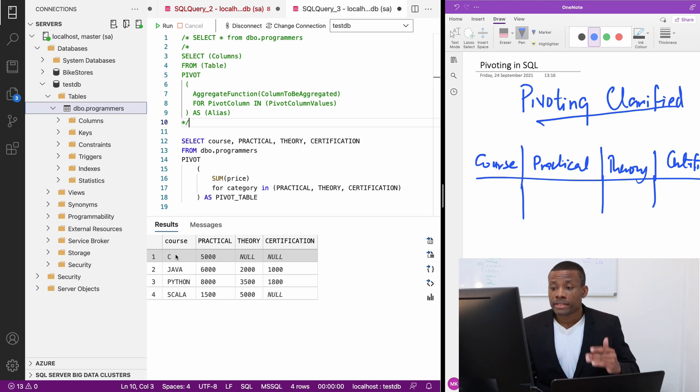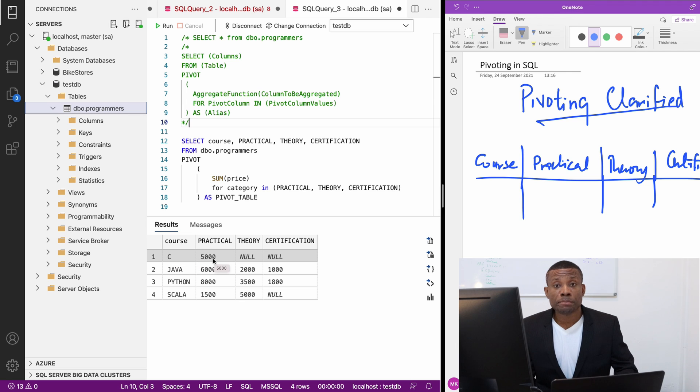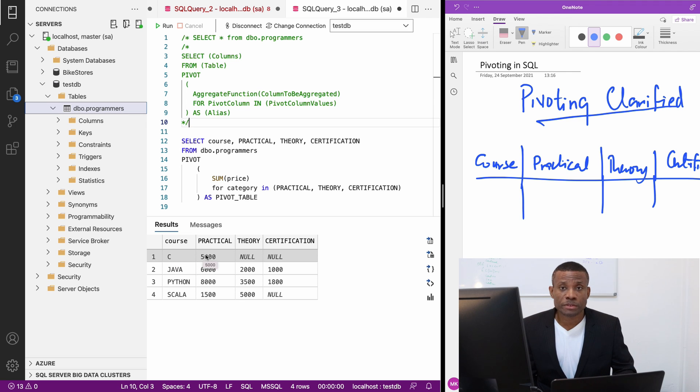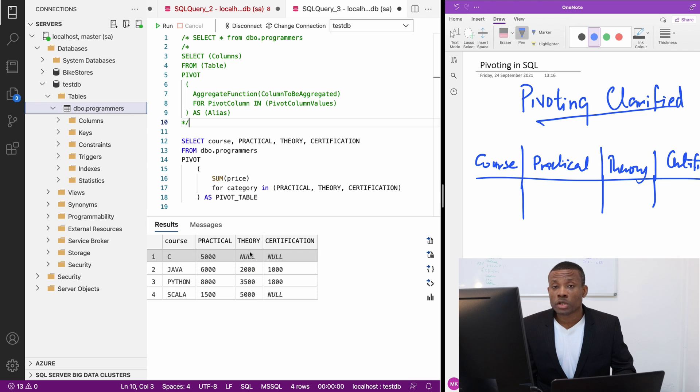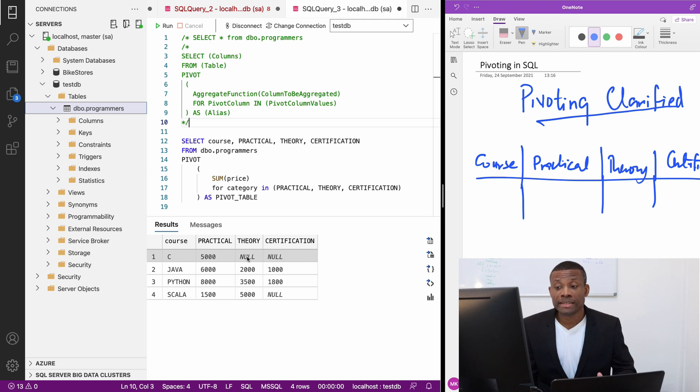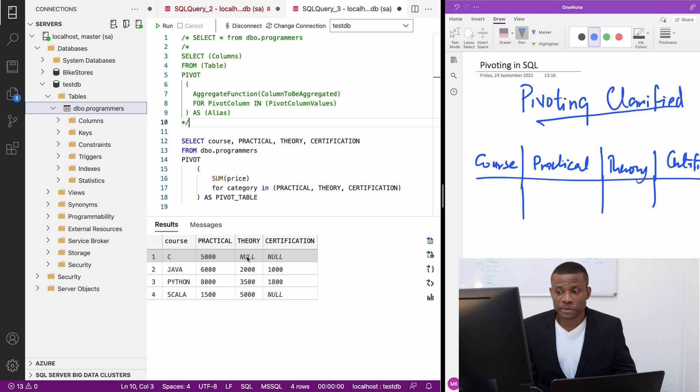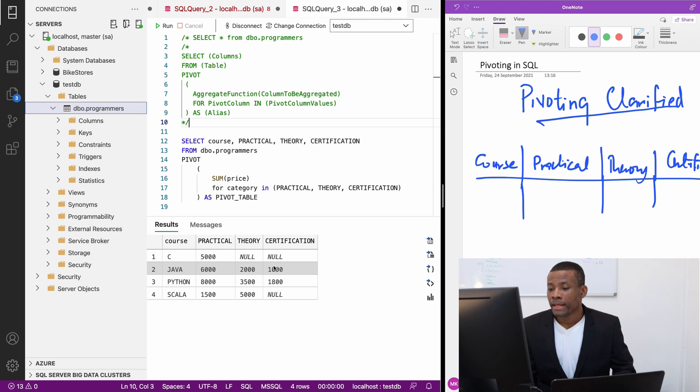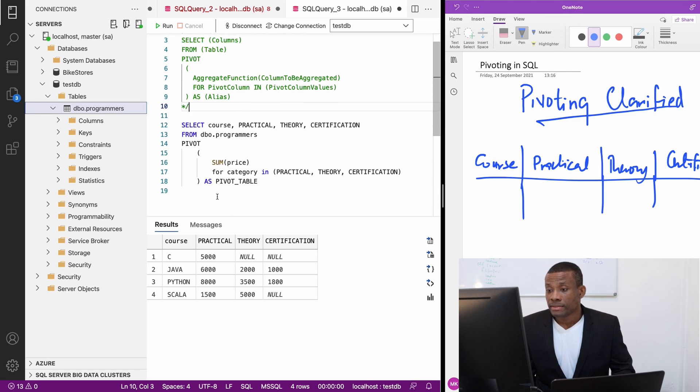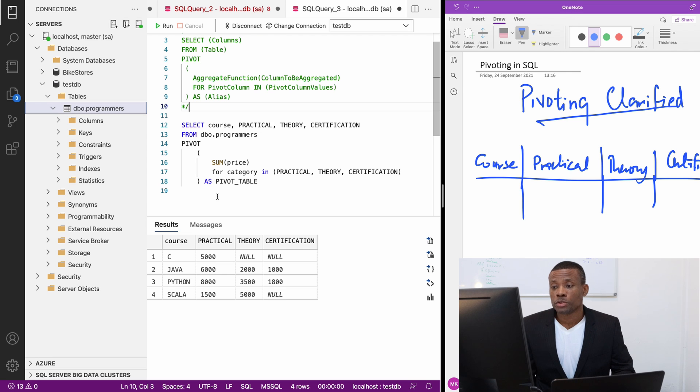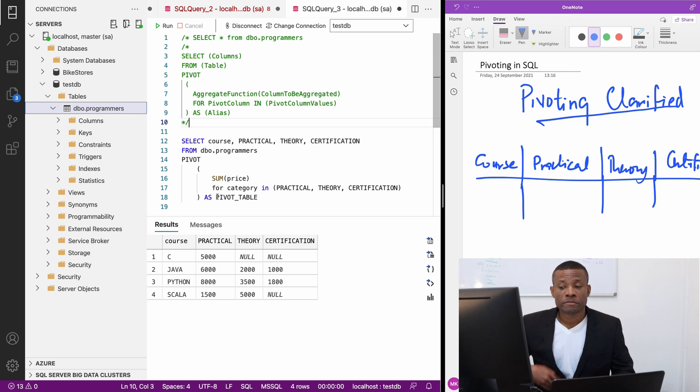This is exactly what we want to achieve. You can see that the total cost for C practical is $5,000. The total cost of the theory for C, you can see that C does not have a theory and it gives it null. This is basically how to perform pivoting.